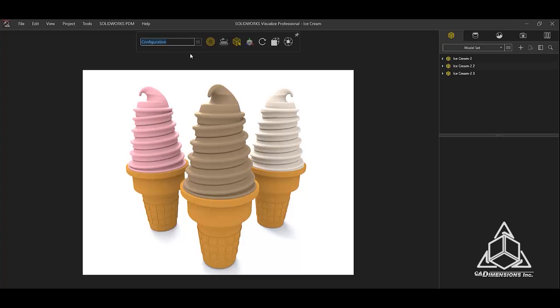In this example, I will name it Sprinkles. Once the name is entered in Visualize, it will place you in a new configuration and any change you make in the viewport will only apply to that configuration. Now that I am in the new configuration, I will apply the sprinkles appearance.